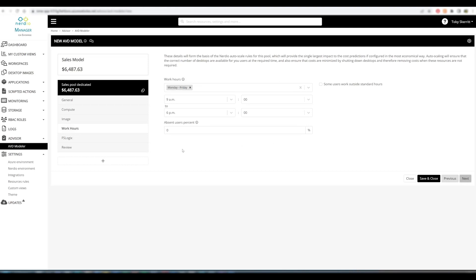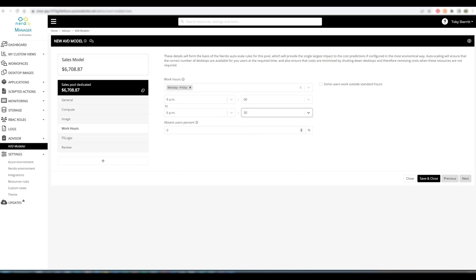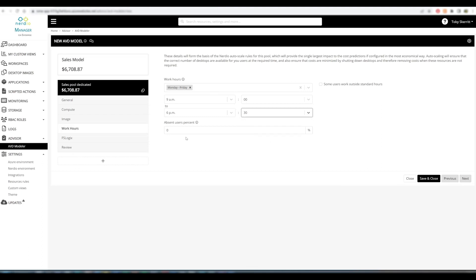We can then specify our work hours. Standard work hours, 9am to let's call this 6:30pm. And again, you see the cost incremented up there.